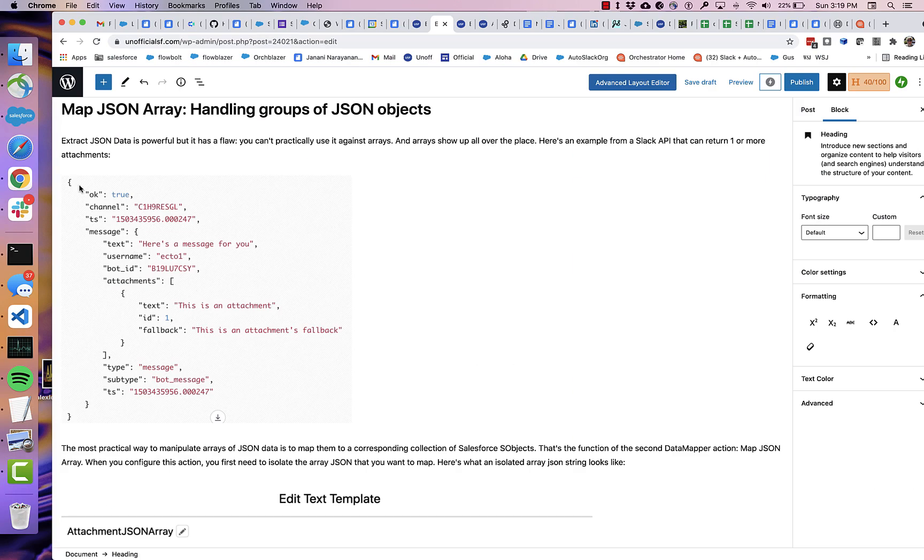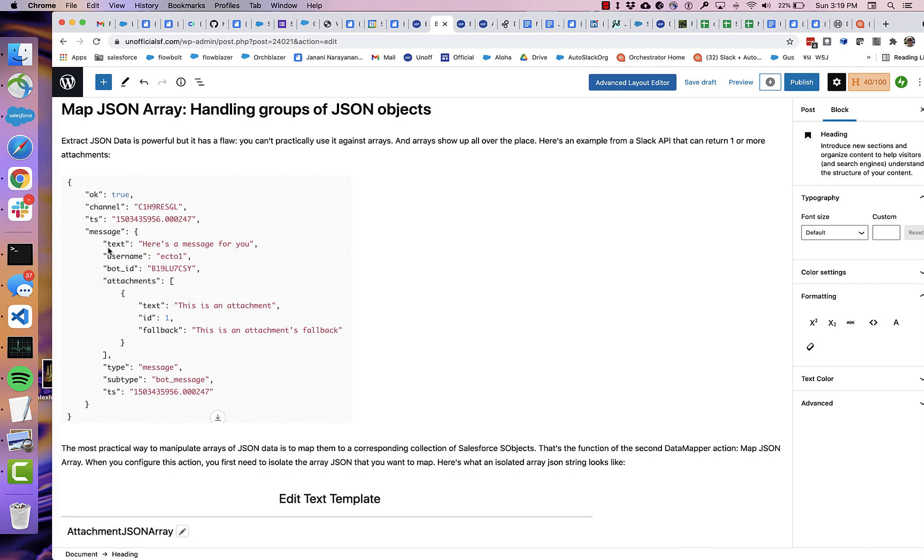So here, this is some JSON that gets returned from a call to Slack. And you can see that some of the values we could easily reference. We could go message.txt and get this string. You go message.username and get this string. But what about this attachments group?